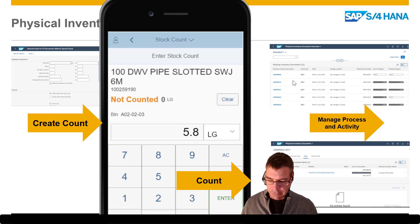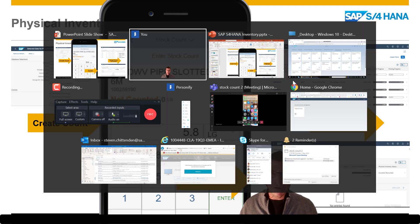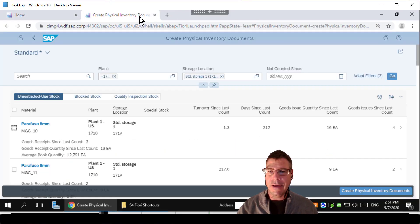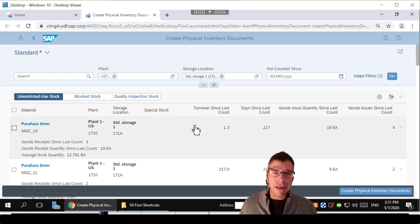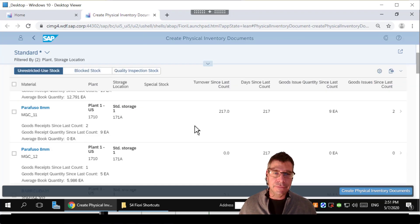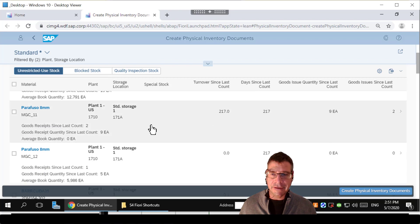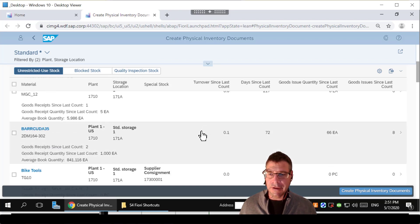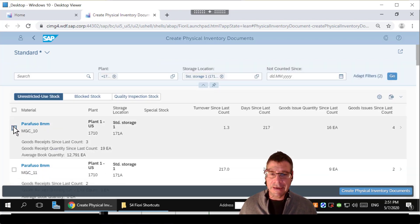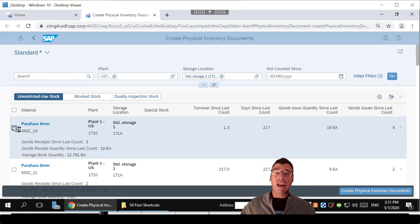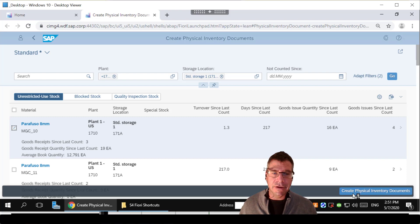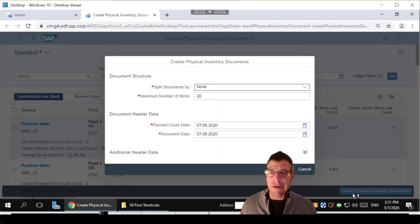So let's go through it. To start off with, we're going to create the physical inventory document. Now here I have a list of items that have not been counted or have been counted, and I can see the days since the last count, movements, and everything else that happened against them. So what I'm going to do here is I'm going to select this item. Of course we could select loads of items, hundreds in fact if I wanted to. I'm going to create that physical inventory document really quickly on that.